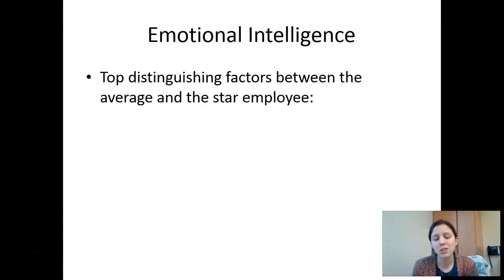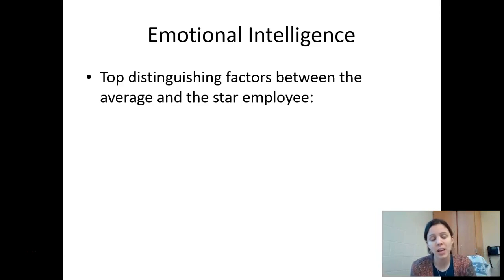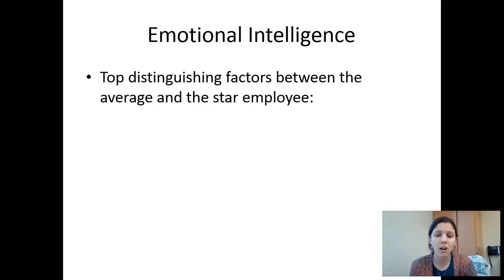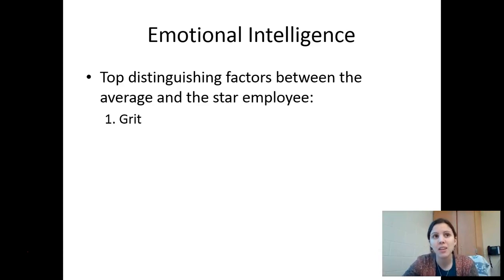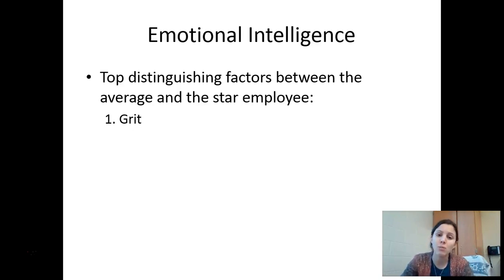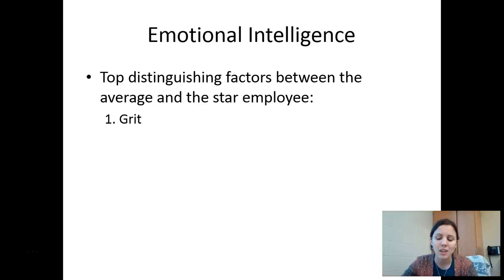Goleman surveyed a bunch of top CEOs of top corporations in the world and asked them: what's the difference between your average employees and your star employees, given that you all have high cognitive abilities? The number one distinguisher was grit — your desire to achieve and make things around you better, setting challenging goals, having high intrinsic motivation, and persevering when things get tough. You don't have to have a high IQ to be gritty, but you do have to have high grit to be successful.